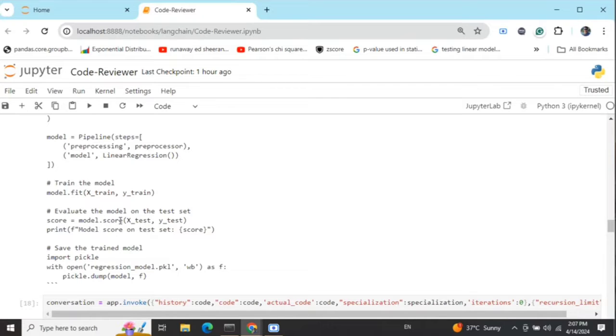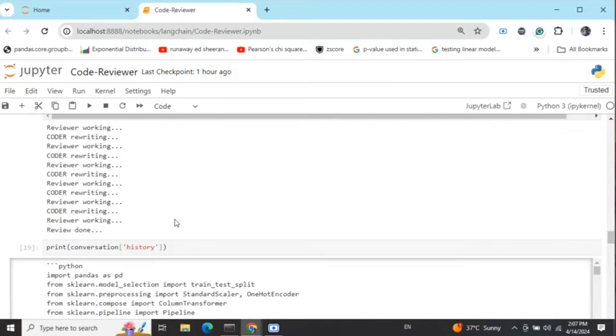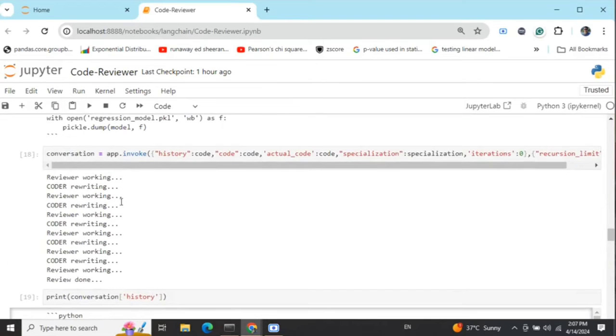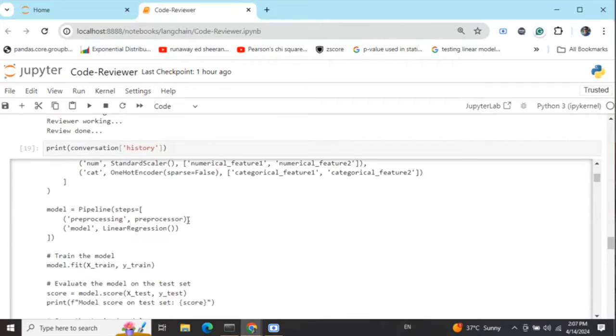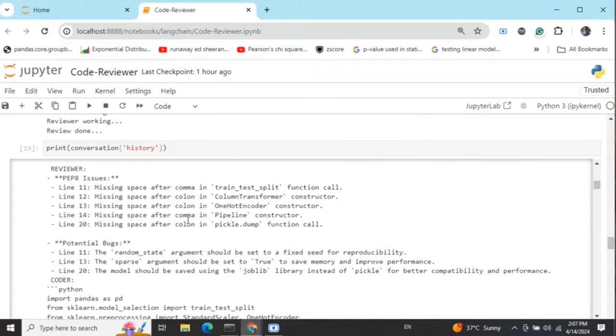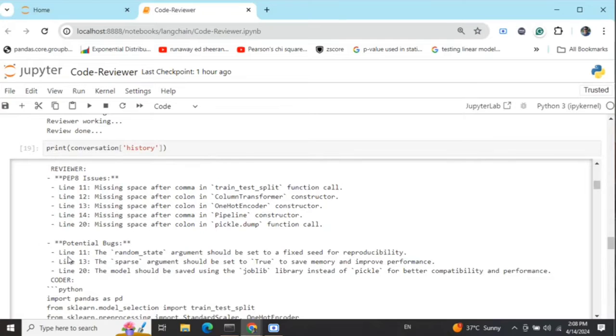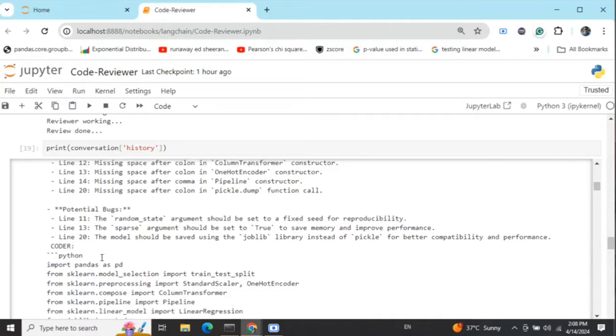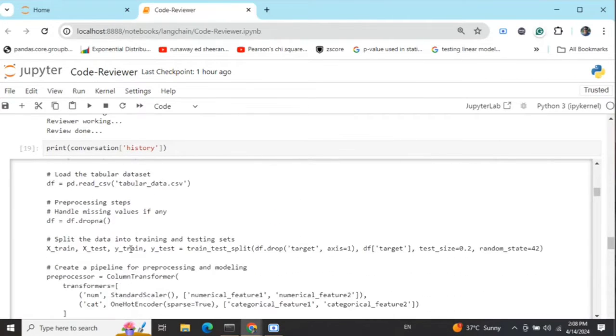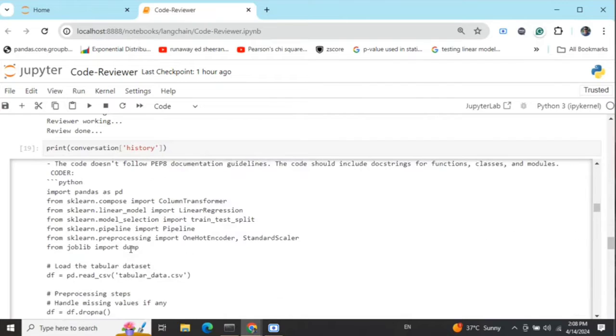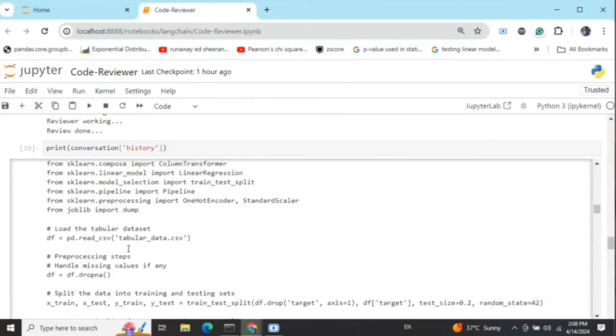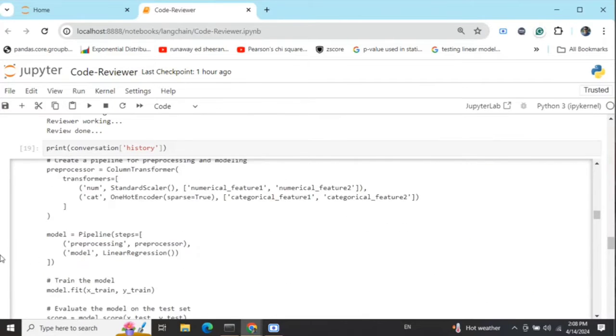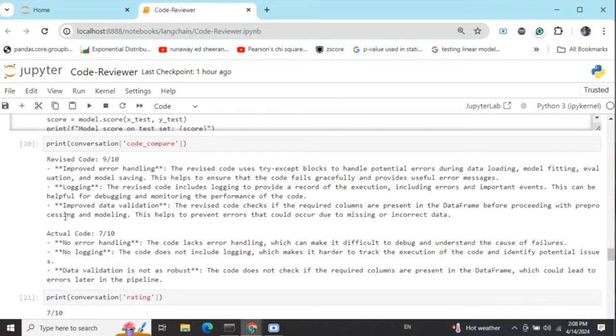Now we'll feed this to our code reviewer system where the reviewer reviews this code, gives feedback, and the coder reiterates to improve it based on the feedback. If you look into the results, it's working fine. Here you can see the entire history. Reviewers are suggesting feedback on potential bugs. The coder incorporates those and presents it to the reviewer. The reviewer reviews again and gives more feedback.